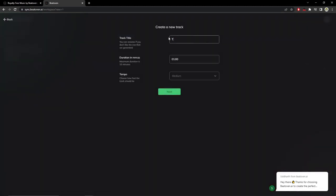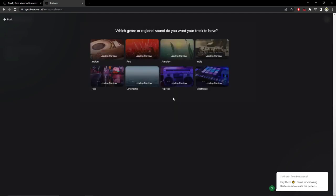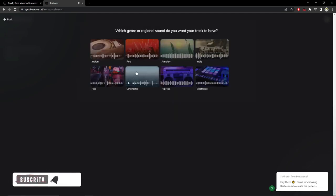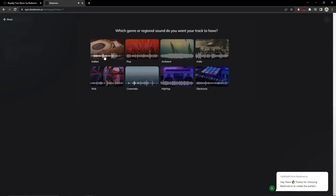Here we put the name Test One. Duration we are going to put two and a half minutes, which is fine. Tempo I am going to put medium. Here it lets us choose the type. As you can see, this is Indian, this is pop indie, ambient music.